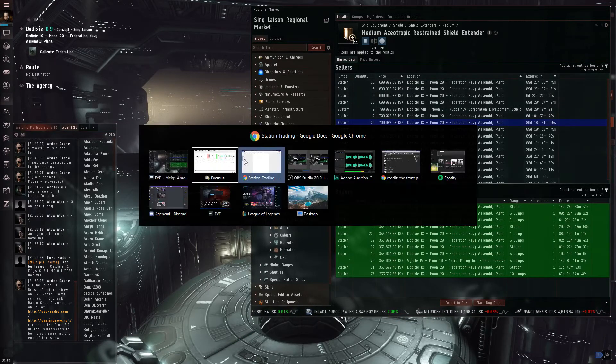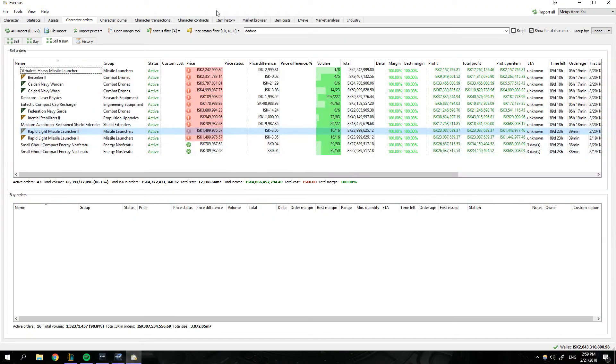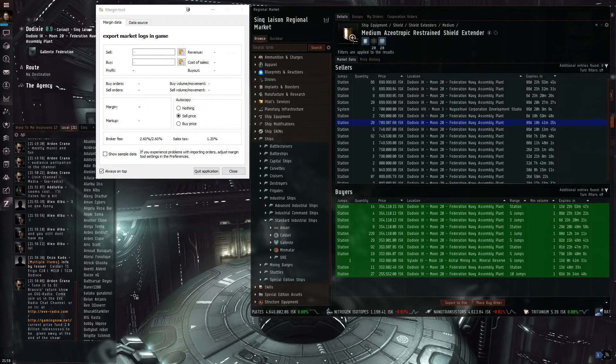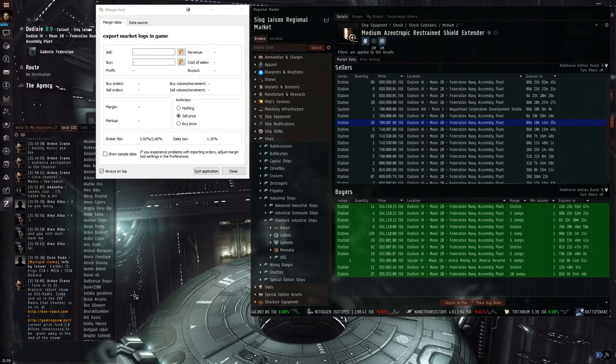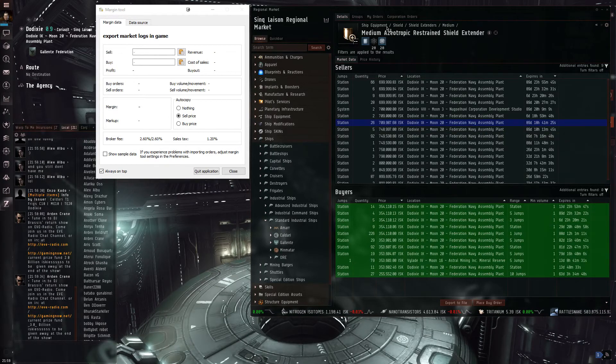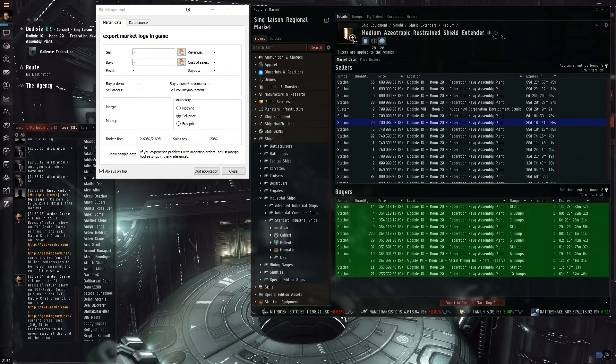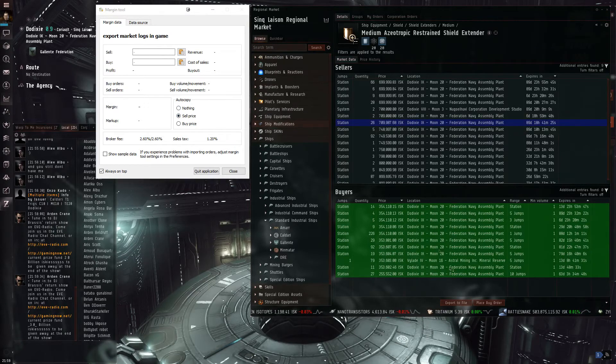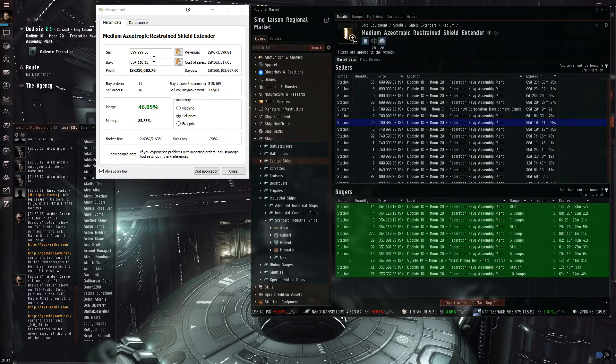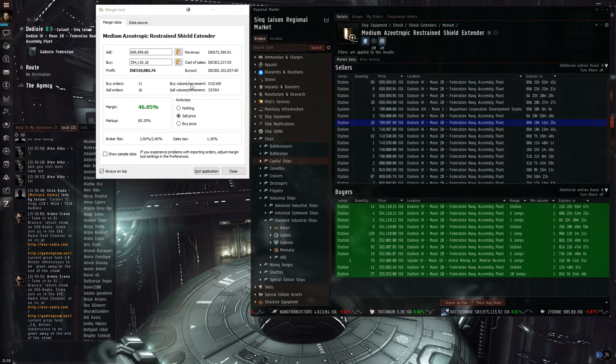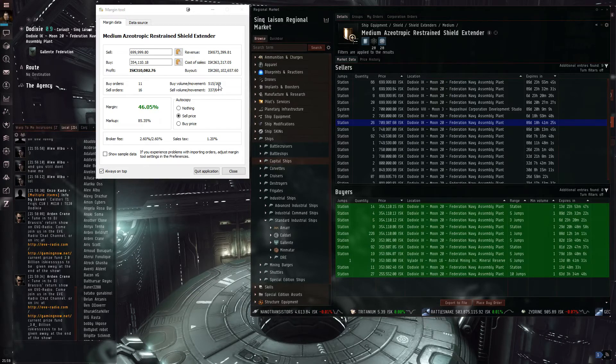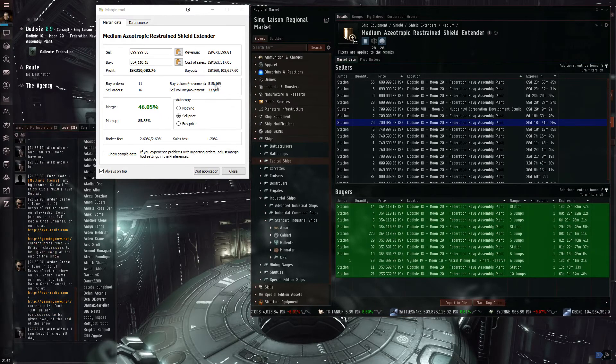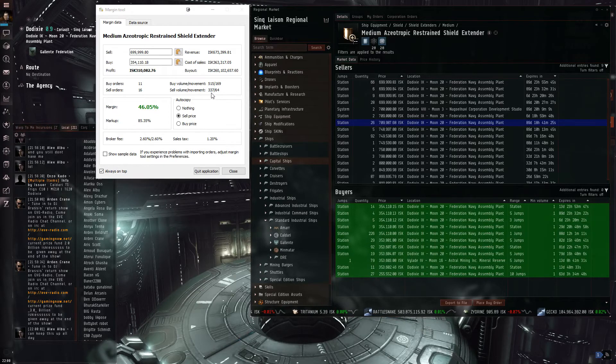And the other tool that you will use not only along with this is if you do control M or hit this margin tool button right here, it pulls up this margin tool. There's some other program that used to be available, but it's not really being developed at the moment, but this is essentially that tool. What you do is you want to come to this medium azotropic restrained shield extender. You want to analyze this item a bit, or you want to update your orders. You can save your auto copy and export the file. It will tell you the best buy and sell price to be on top, your margin, the number of orders. And most importantly that I found is the movement. So there's 169 moved. I don't know what timeframe this is.